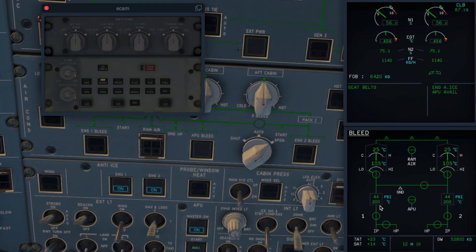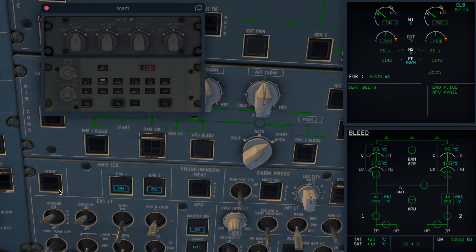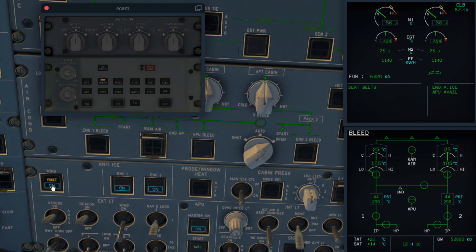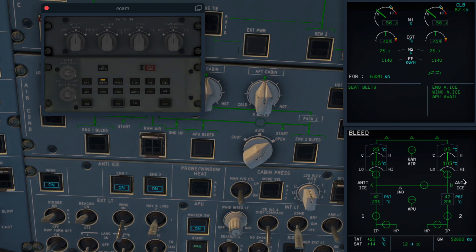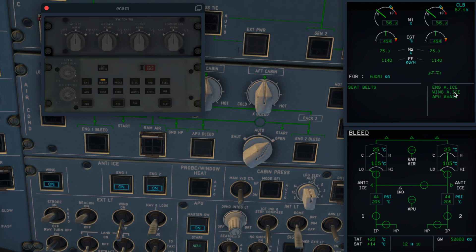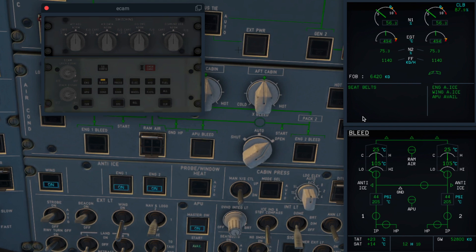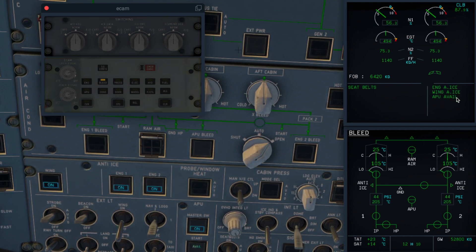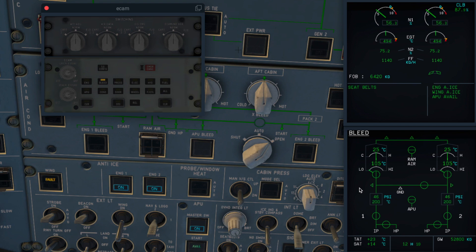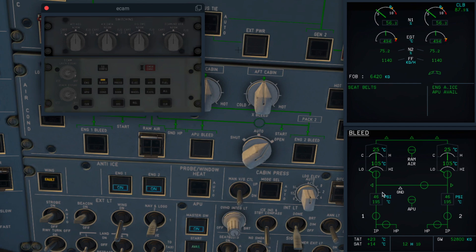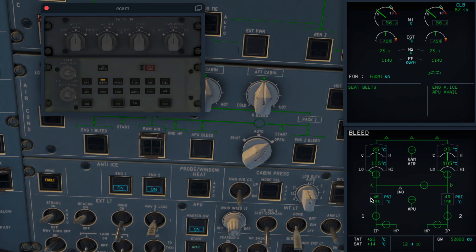You also have a display for wing anti-ice on the memo section. Let me try switching it on again — I want you to notice this area; you will see it switching off. As you can see, wing anti-ice is now off and the memo has disappeared. Remember, we only have an indication for wing anti-ice and not for engine anti-ice on the bleed page.